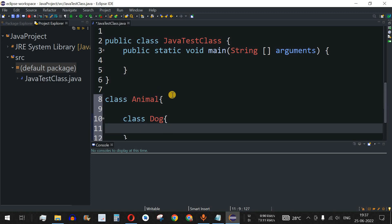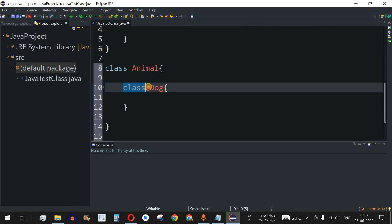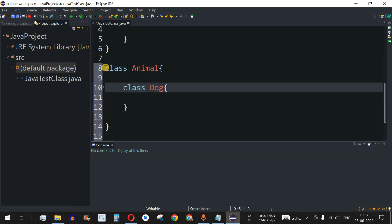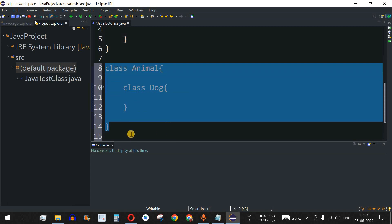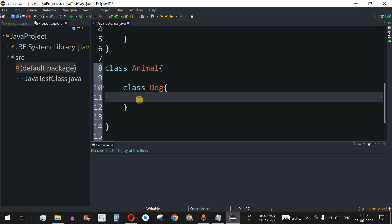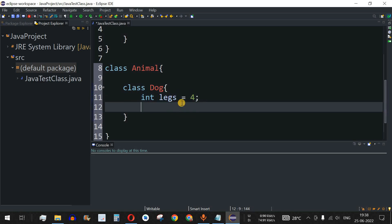When we define a class — like Dog — inside another class — the outer class Animal — this inner class is called a nested class. It can have its own properties such as fields and methods. For example, it has a field called legs — int legs — representing how many legs a dog can have. We'll set it to 4 as a fixed value.